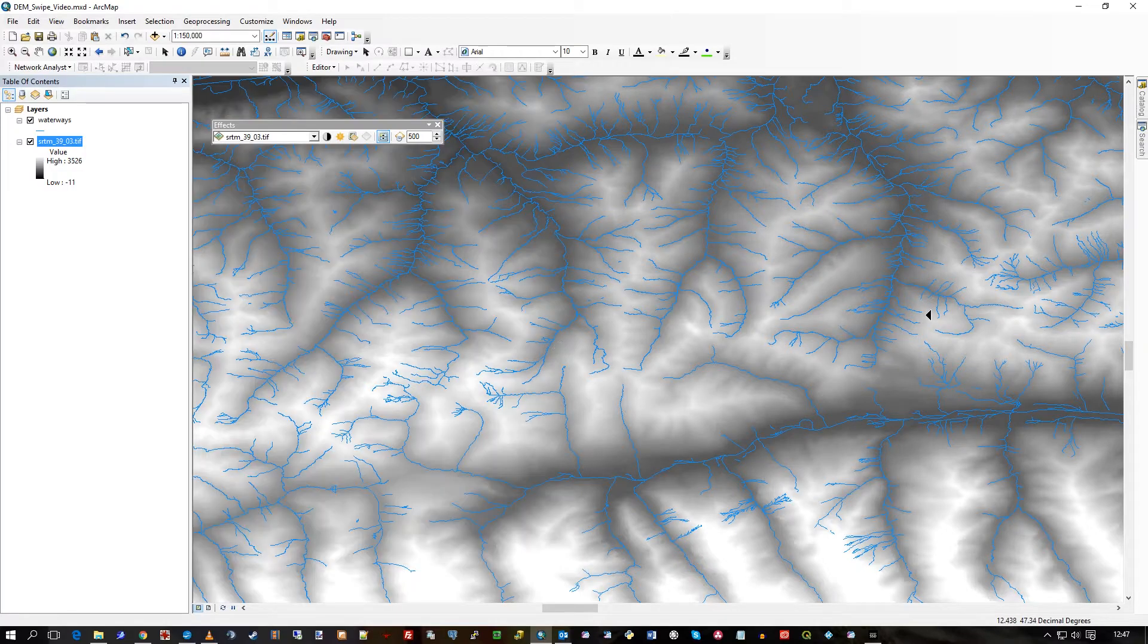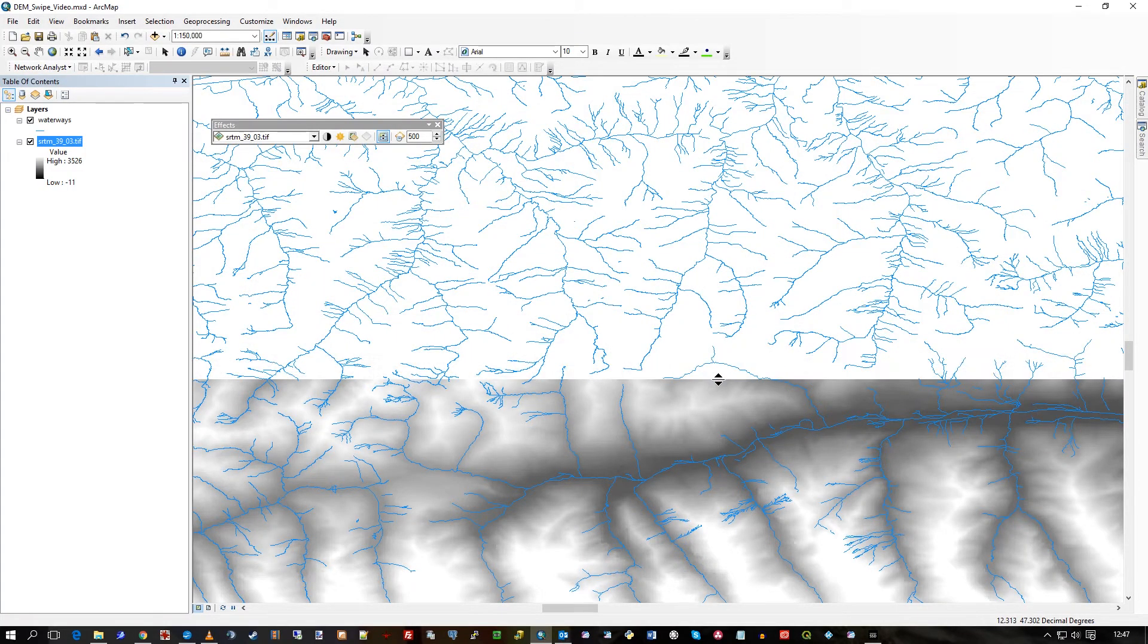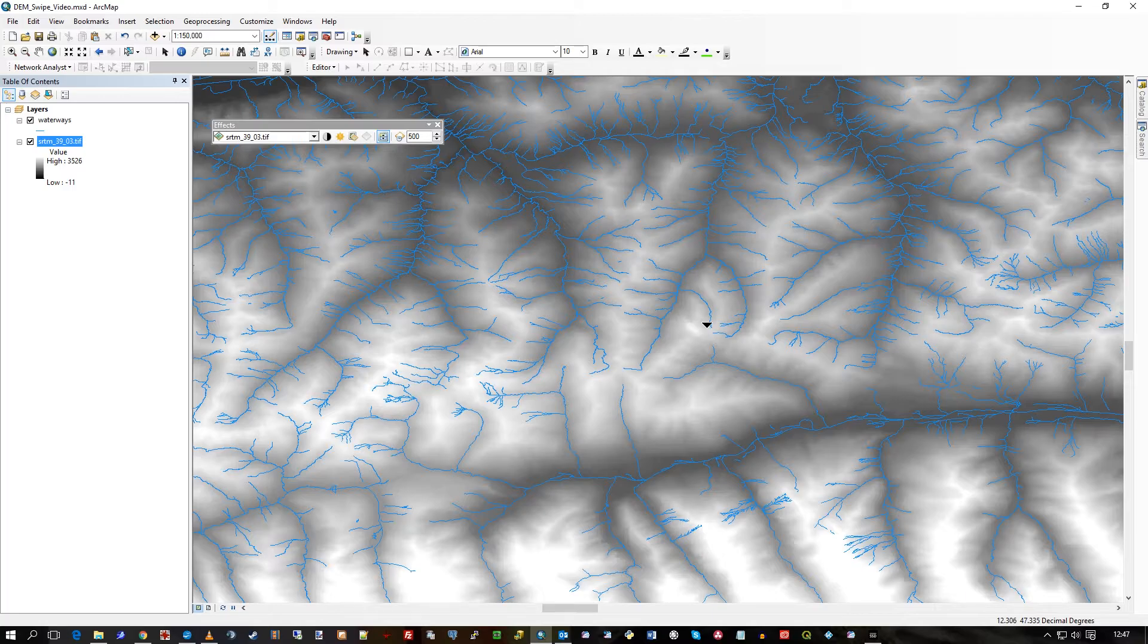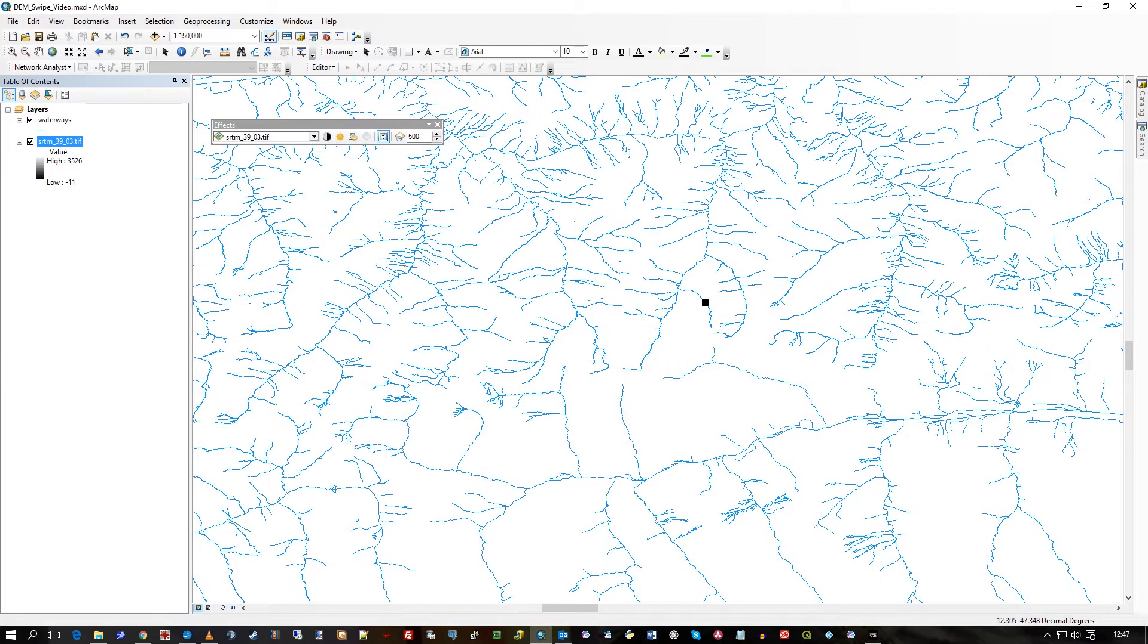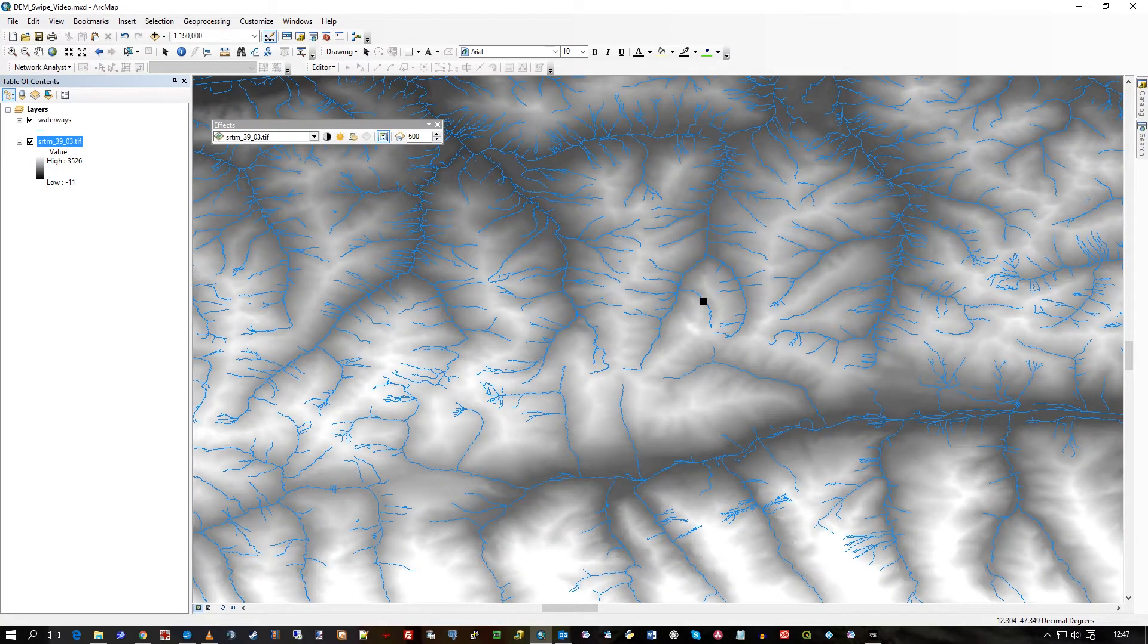It's a very handy little tool there. And if you hold the control key down, it turns into a black square box. Hold left click and it removes the whole raster.